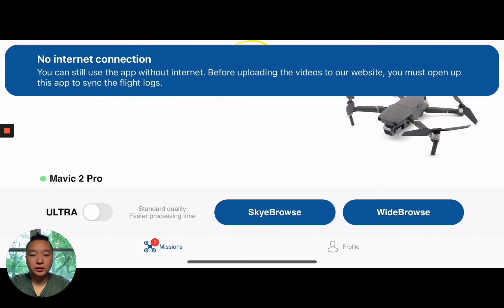So all you have to do is just sync the flight logs. How do you sync flight logs? All you've got to do is just enter an area with Internet access and open up the Sky Browse app, and afterwards you'll be good to go.